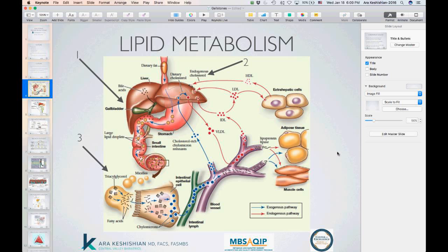Let's talk about lipid metabolism. Bile, the biliary secretion, phospholipids, and gallbladder function are all critical to fat metabolism and absorption. On the left side of the slide, number one points to where the gallbladder is located. You can see the plumbing that leads to it, with the arrow pointing to the intrahepatic biliary tree — the part of the plumbing that's within the liver itself.